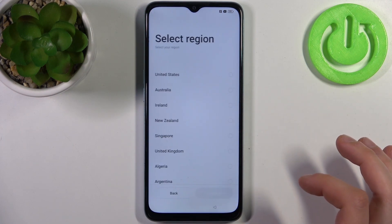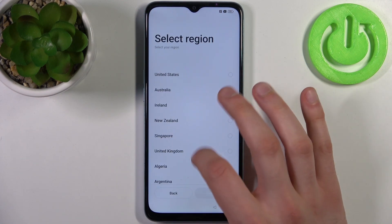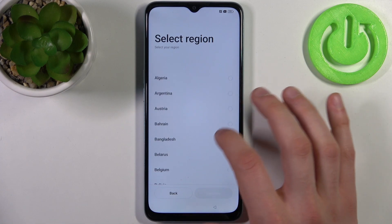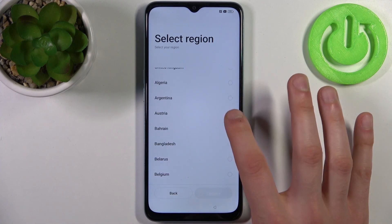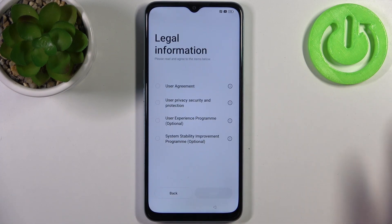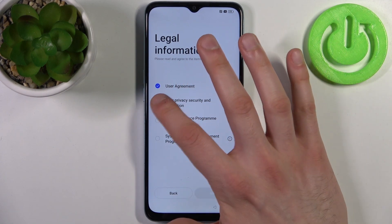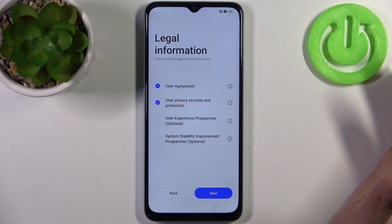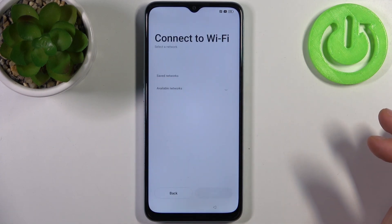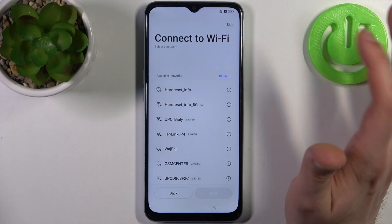I'll just stay with English. Then you can select your region — for example Austria — and tap continue. Then you have to agree with the user agreement and privacy, security and protection.